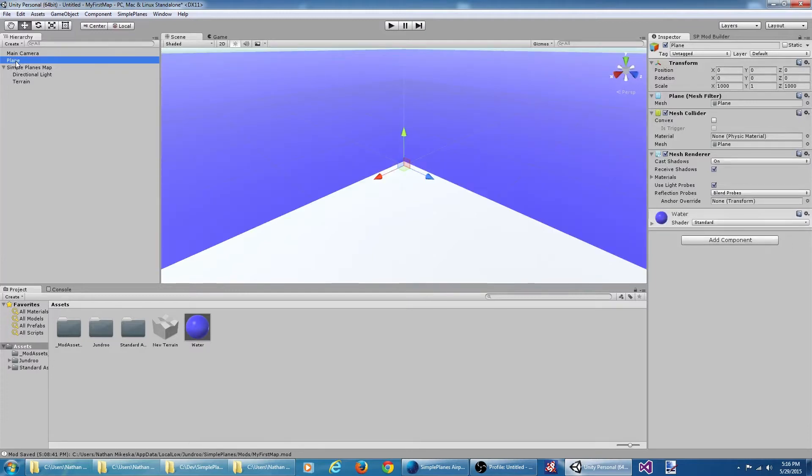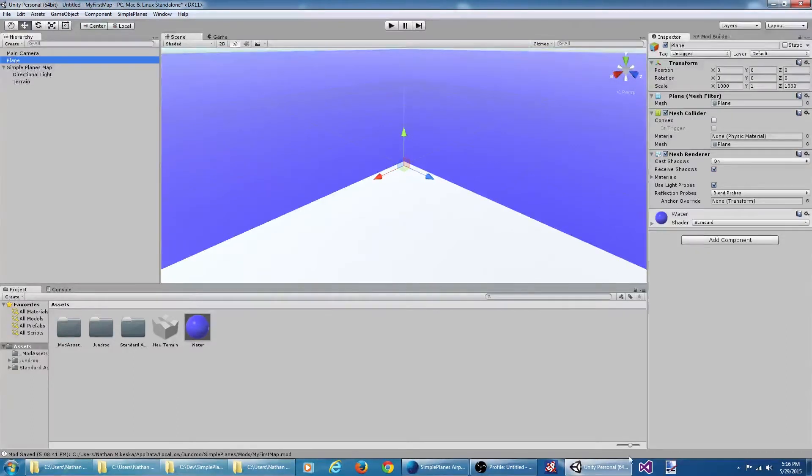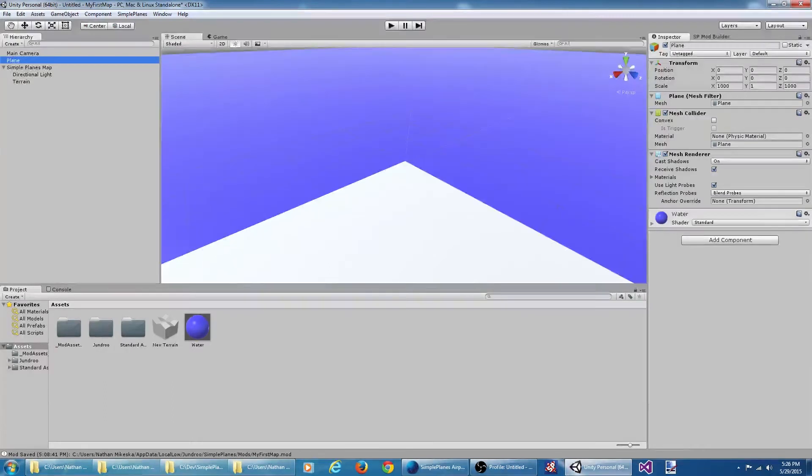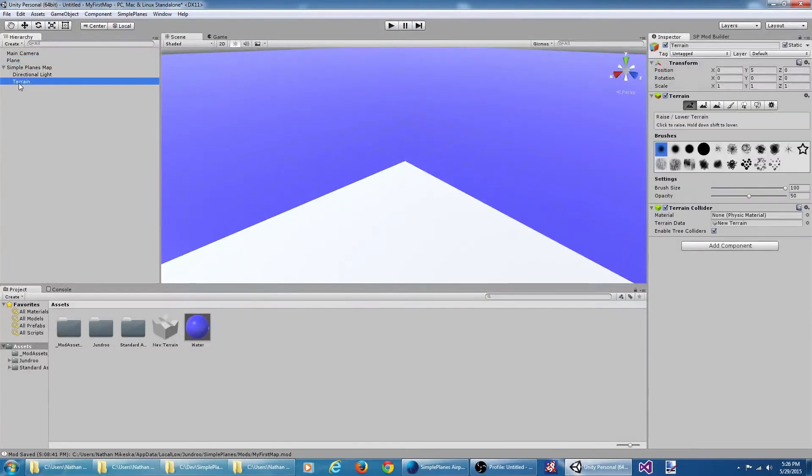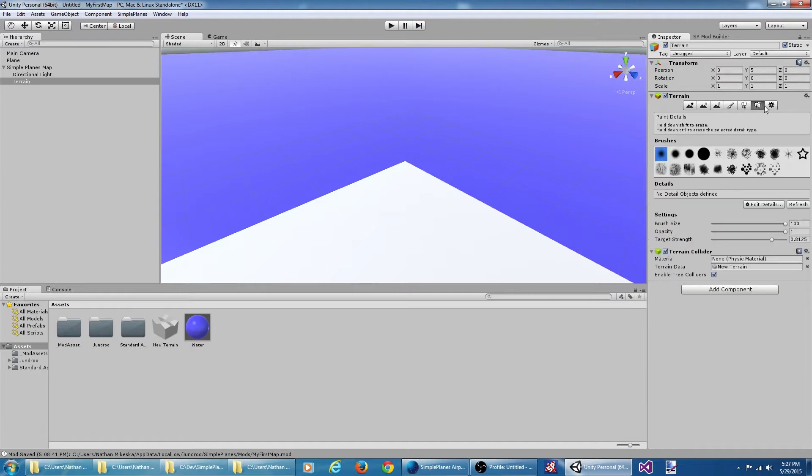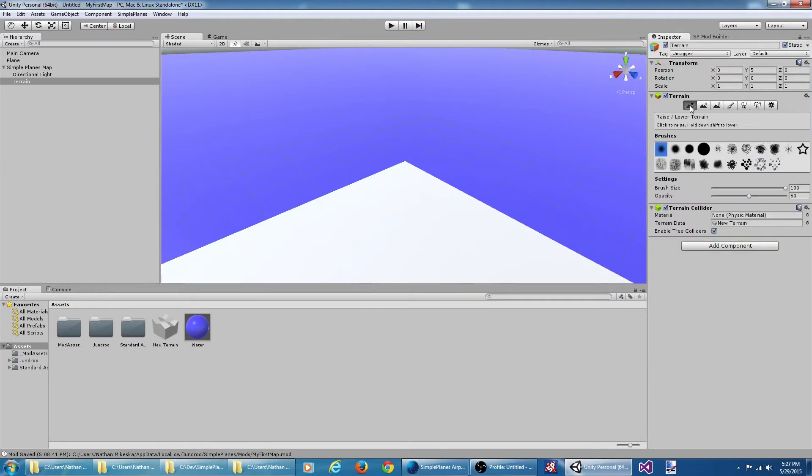And let's associate that water material with the plane. There's our visualization for the water that we'll use in the editor. Now let's spruce this terrain up a little bit, give it some character. If we select the terrain object, over here in the inspector, we can see we've got a bunch of tools for working with the terrain. Now I have no idea what I'm doing, so I'm just going to mess around with some of these tools and see what I can do.